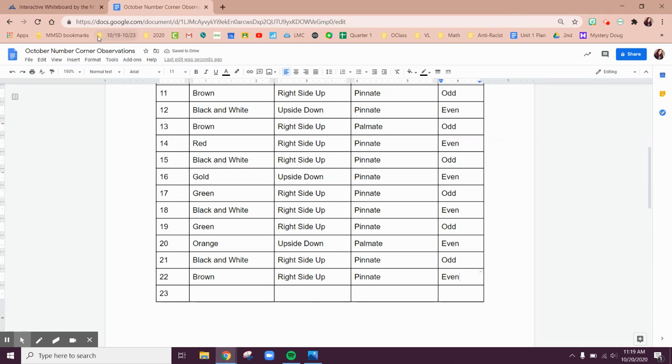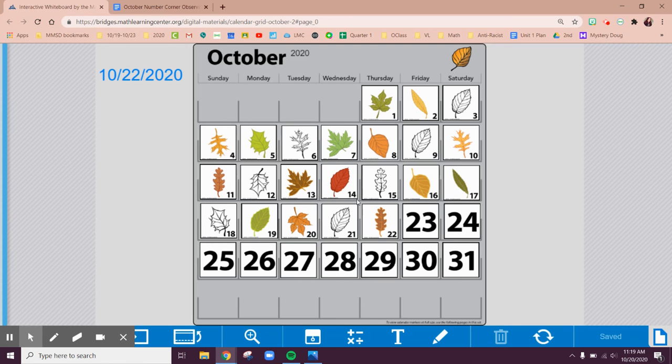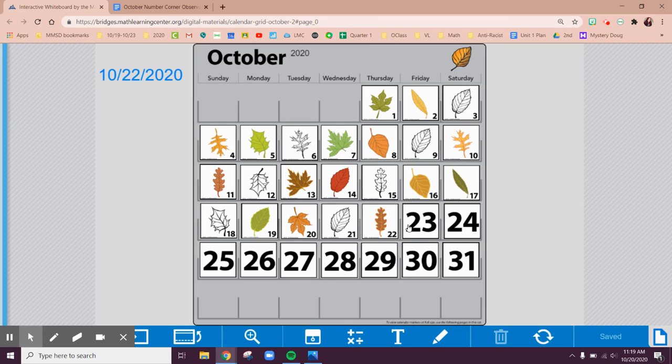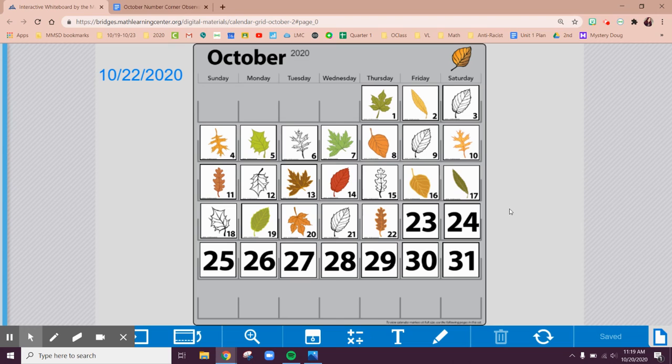So there's our calendar grid for today, our update. I wonder what the next two turns are going to be. Is 23 going to be black and white or is it going to be color? Is the 24th day going to be a black and white leaf or is it going to be colorful? Make a prediction in your head. What do you think the next two leaves are going to be?